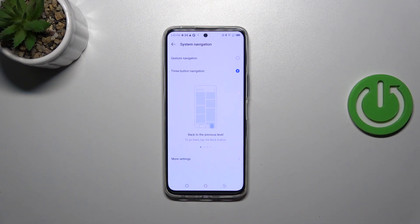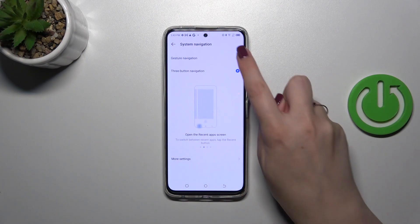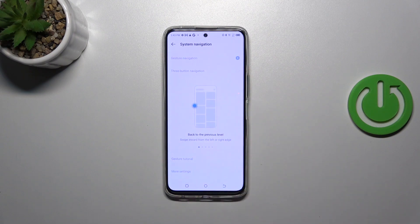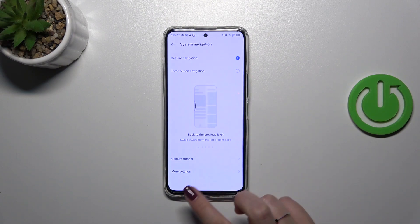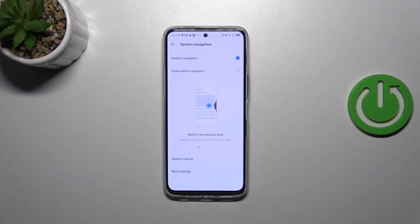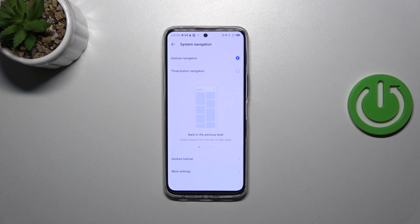All we have to do to set the gestures is to tap on this option at the top and as you can see the three buttons will immediately disappear and instead you've got this clean screen.